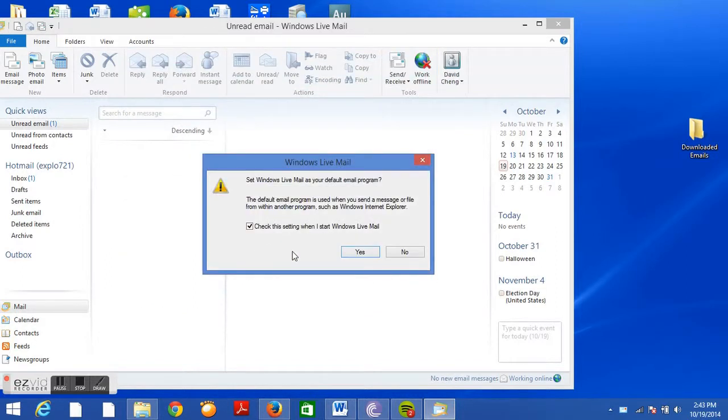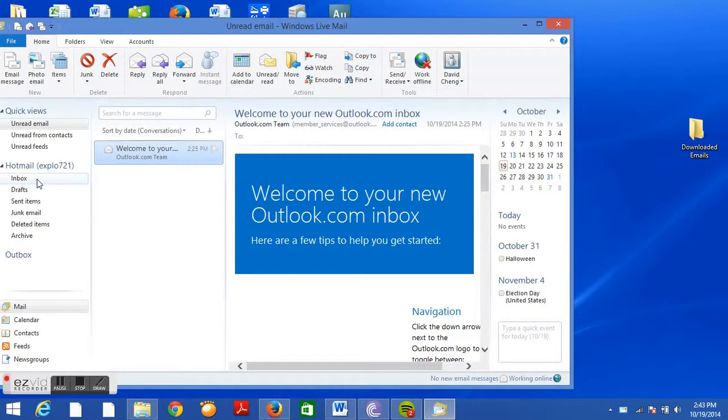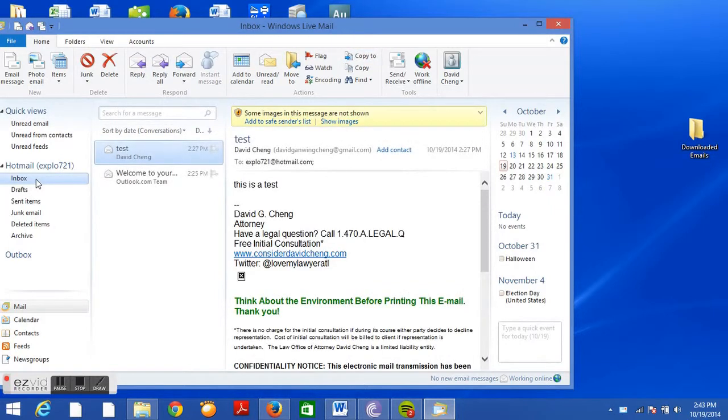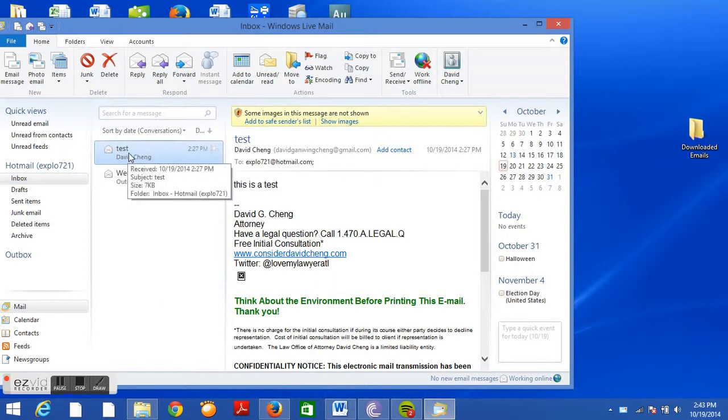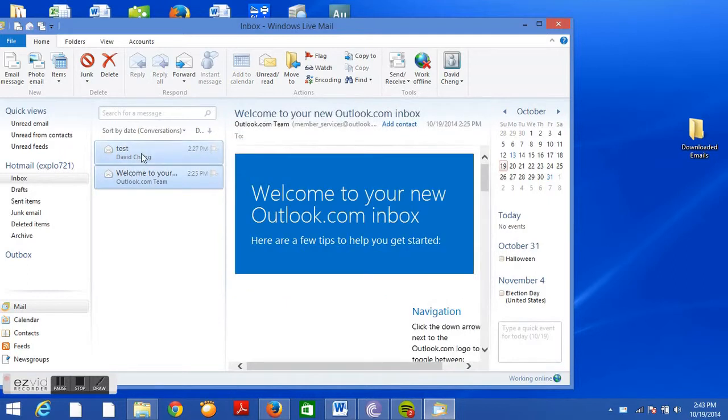Ignore that screen, that has no bearing to this process. Go to your inbox, this should show your Hotmail emails. All you have to do is click and drag the emails onto the folder on your desktop.